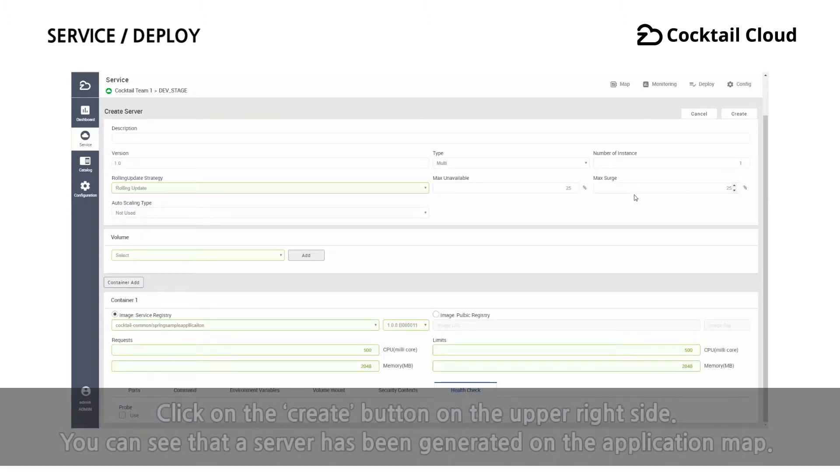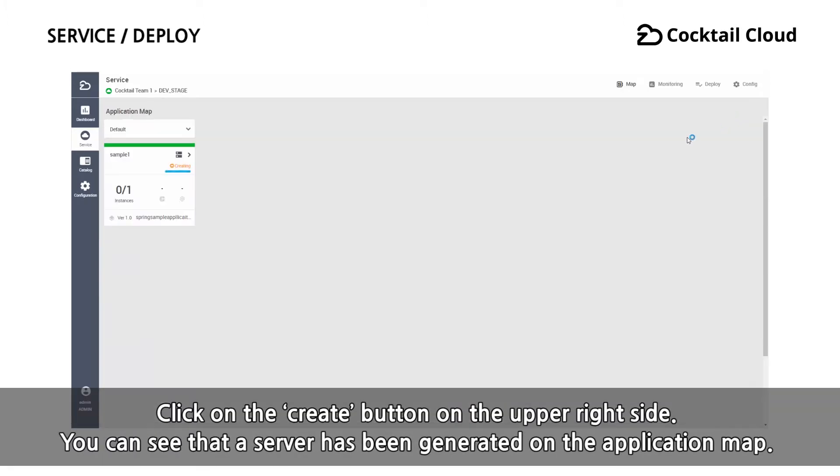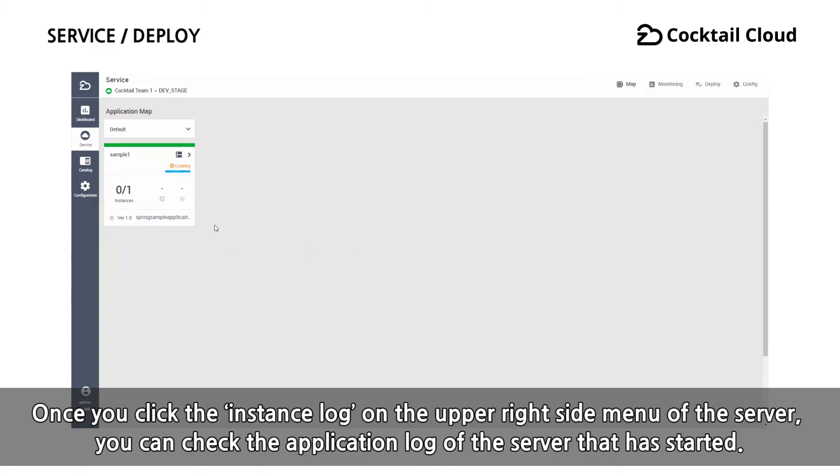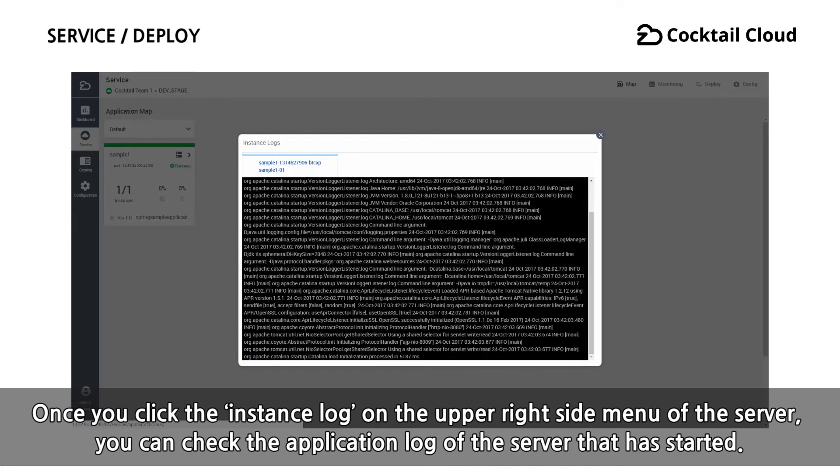Click on the create button on the upper right side. You can see that a server has been generated on the application map. Once you click the instance log on the upper right side menu of the server, you can check the application log of the server that has started.